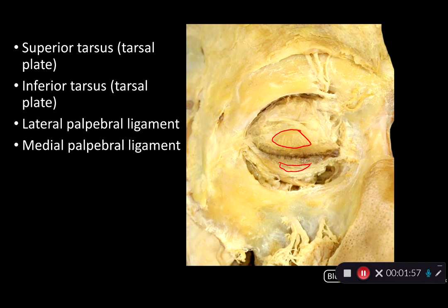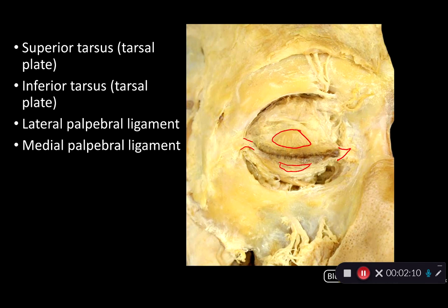Anchoring these plates are the palpebral ligaments. There are medial palpebral ligaments and lateral palpebral ligaments, helping to stabilize the palpebrae within the orbit.